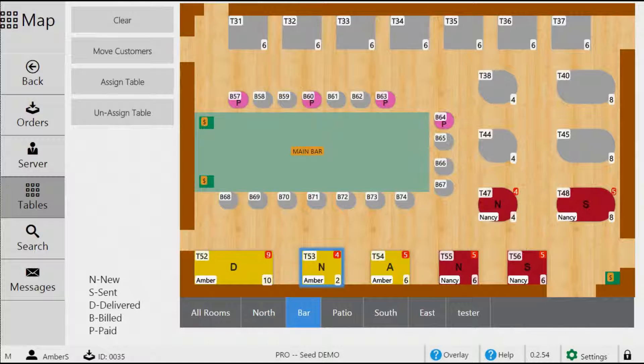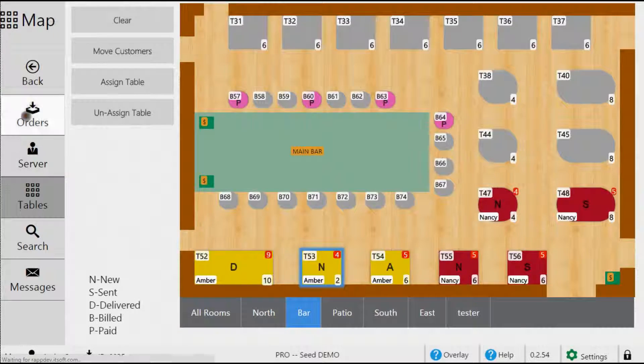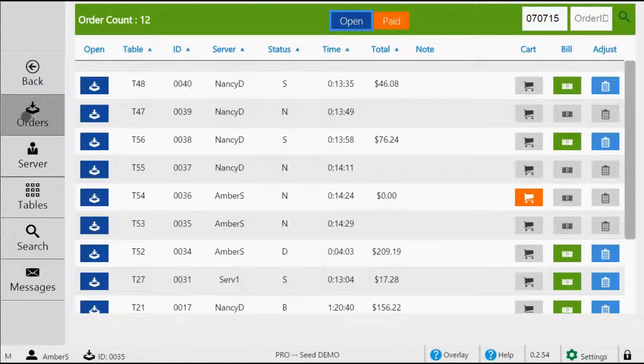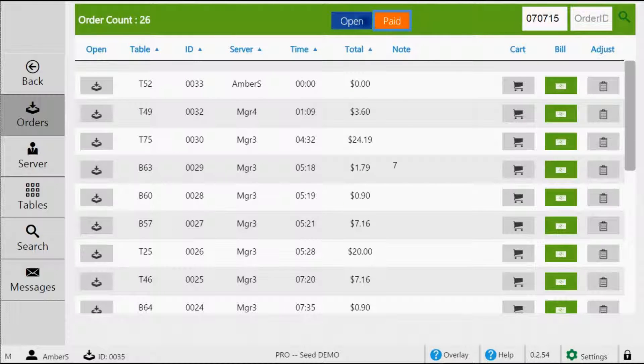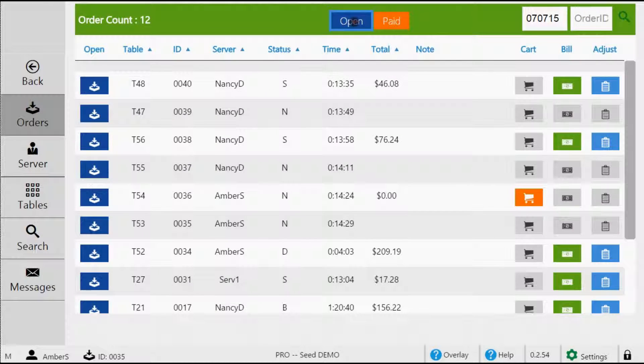To access the orders page, tap orders located on the main menu bar on the left. This will take you to the list of all of your orders. At the top you can choose if you want to view open orders or closed orders. It will always start with the open orders view by default.